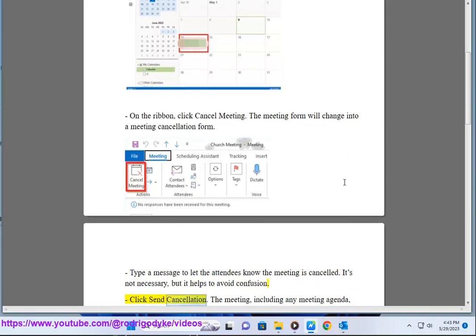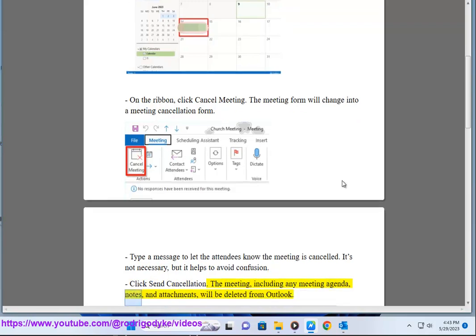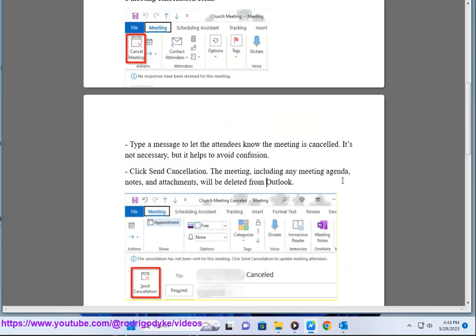Click Send Cancellation. The meeting, including any meeting agenda, notes, and attachments, will be deleted from Outlook.